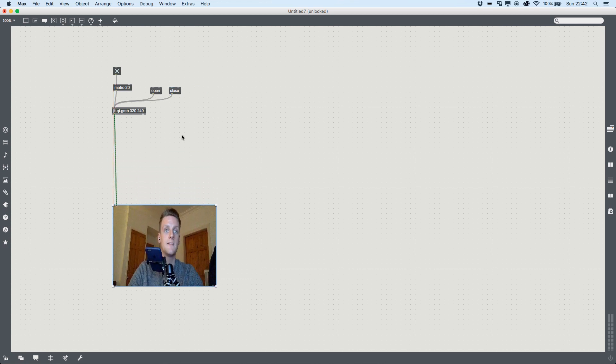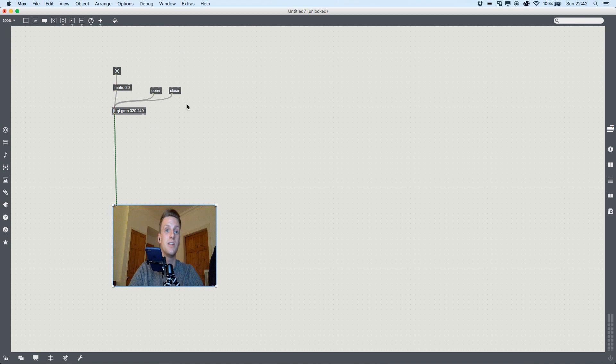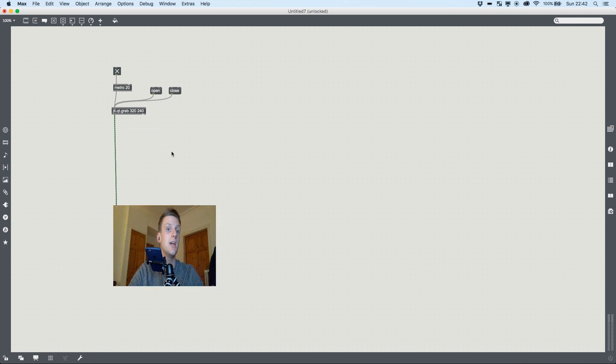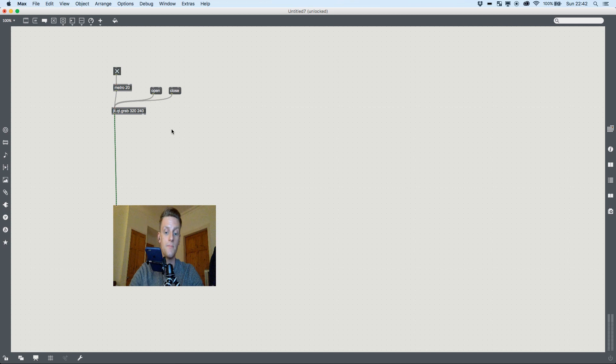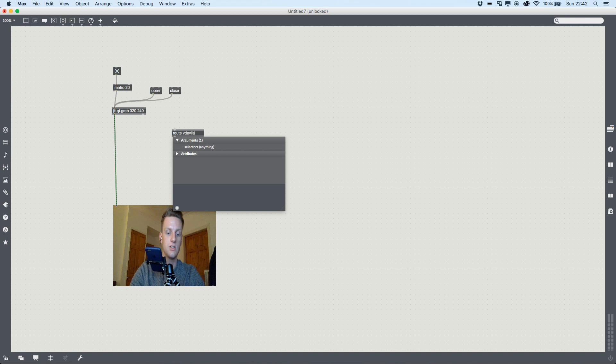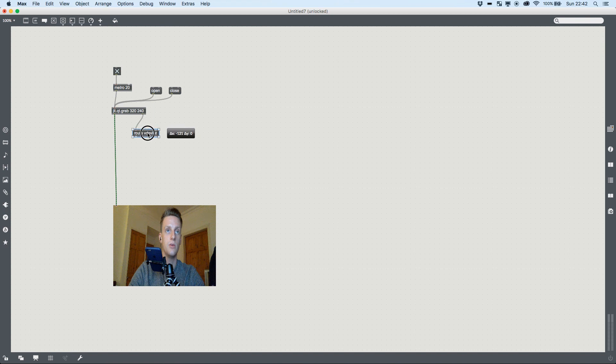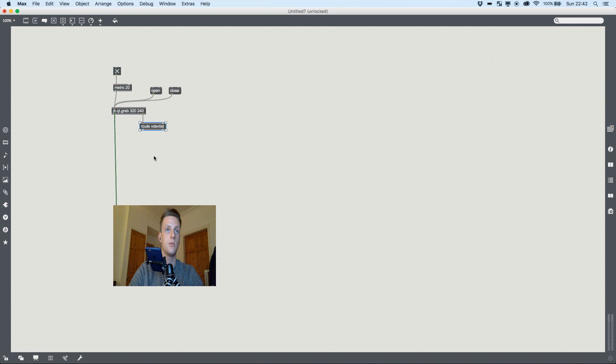And we're going to look at a way to always generate webcams. I only have one plugged in which is the one built into my laptop, so by default it'll pick that. But say you're using a USB cam instead of your laptop's one like I am, we're going to do something called routing our vdevlist, which is video device list, and that's generated by the output or the second, the dump out on our grab. Every time it receives a bang, we can get this information.